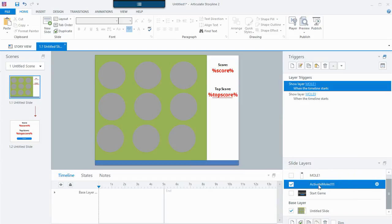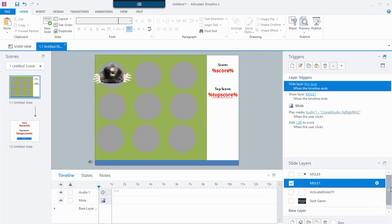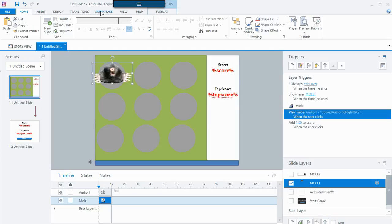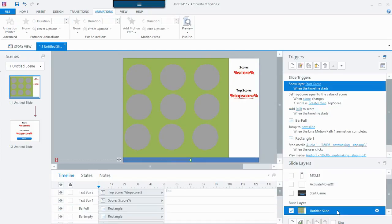I'm showing Mole 1, and basically his timeline is super short. He has an animation and he's growing and shrinking, growing and shrinking. But how did it replay over and over and over? Because he just kept popping up — over and over, how did you do that? Well, that's how you make looping.